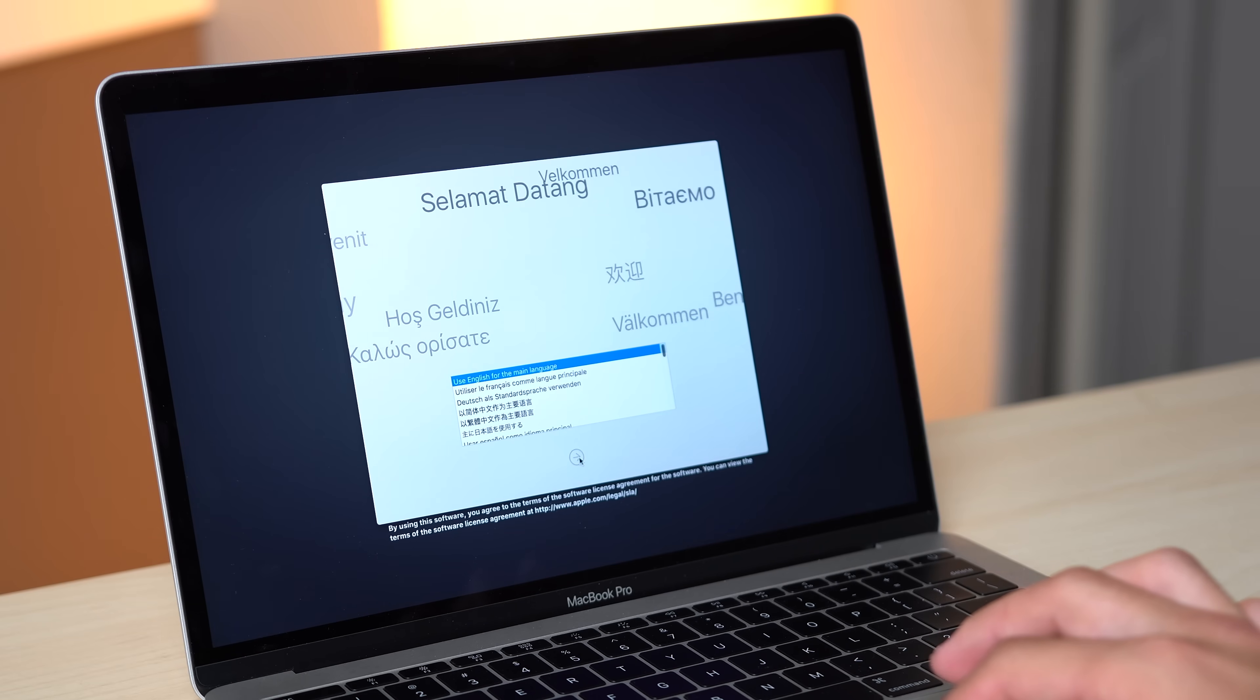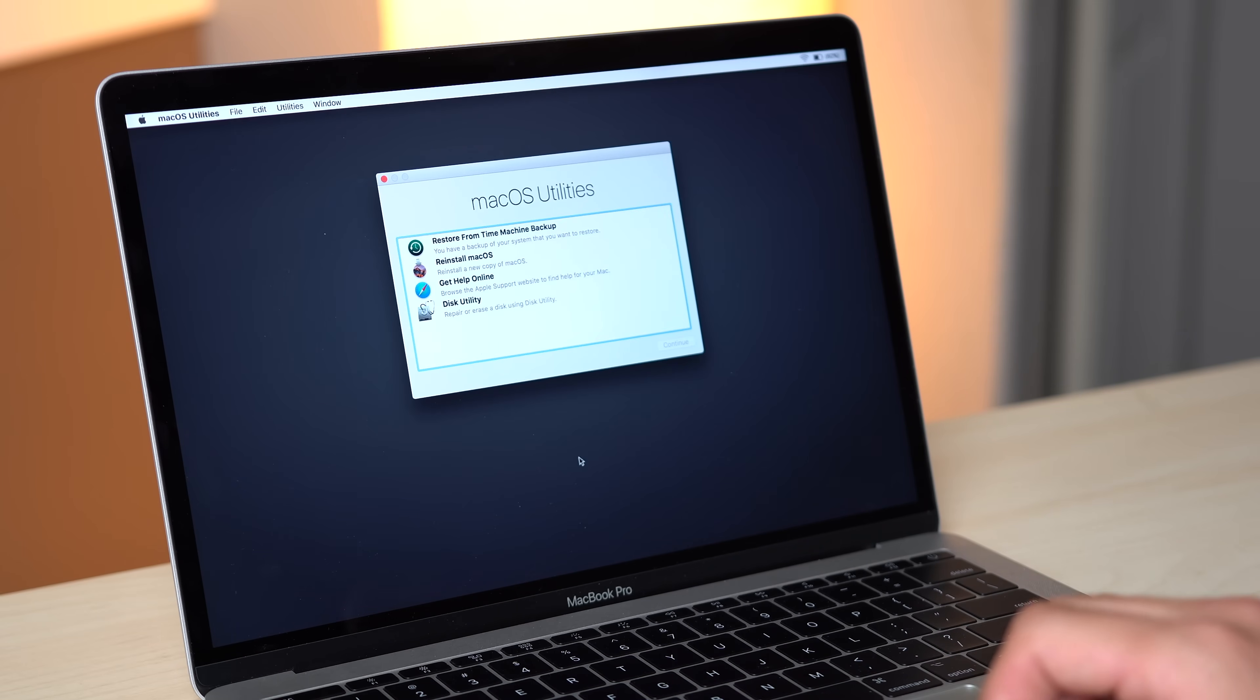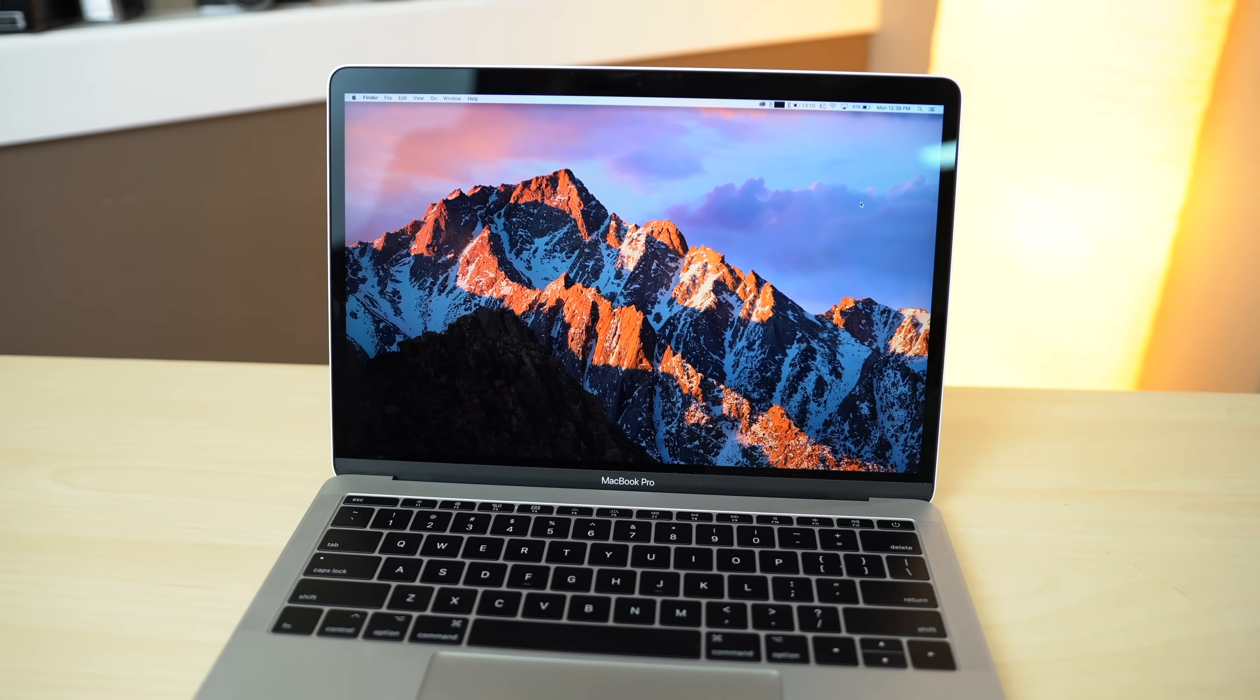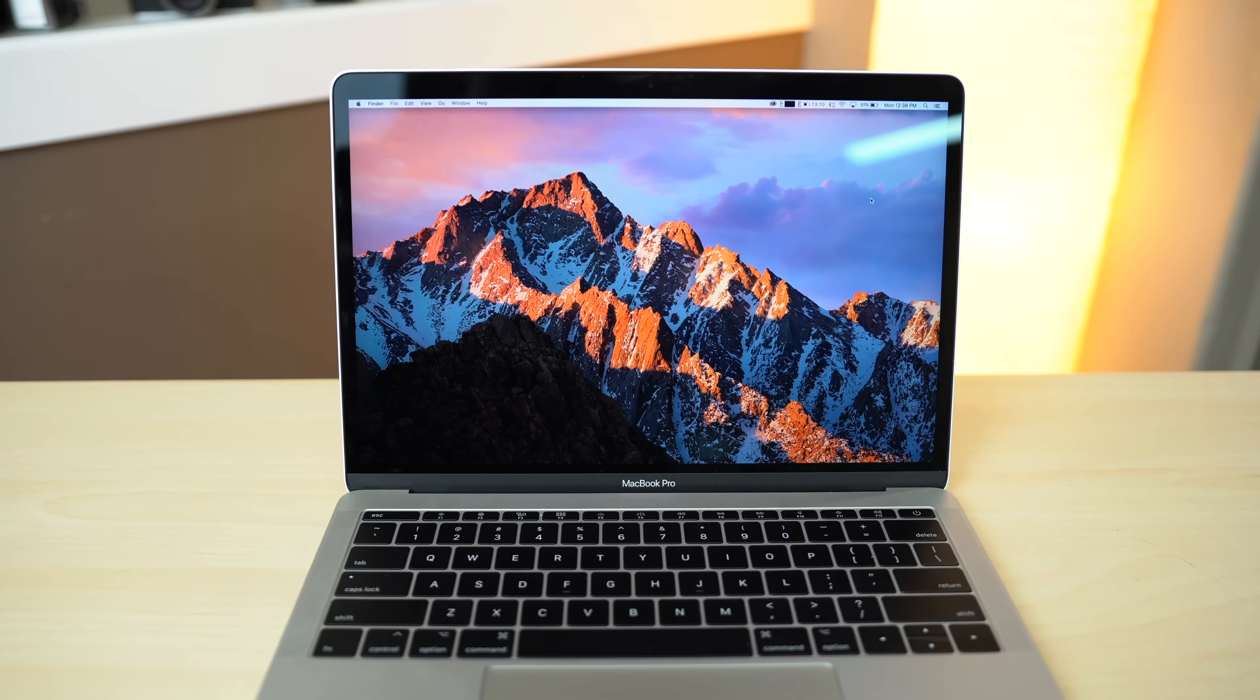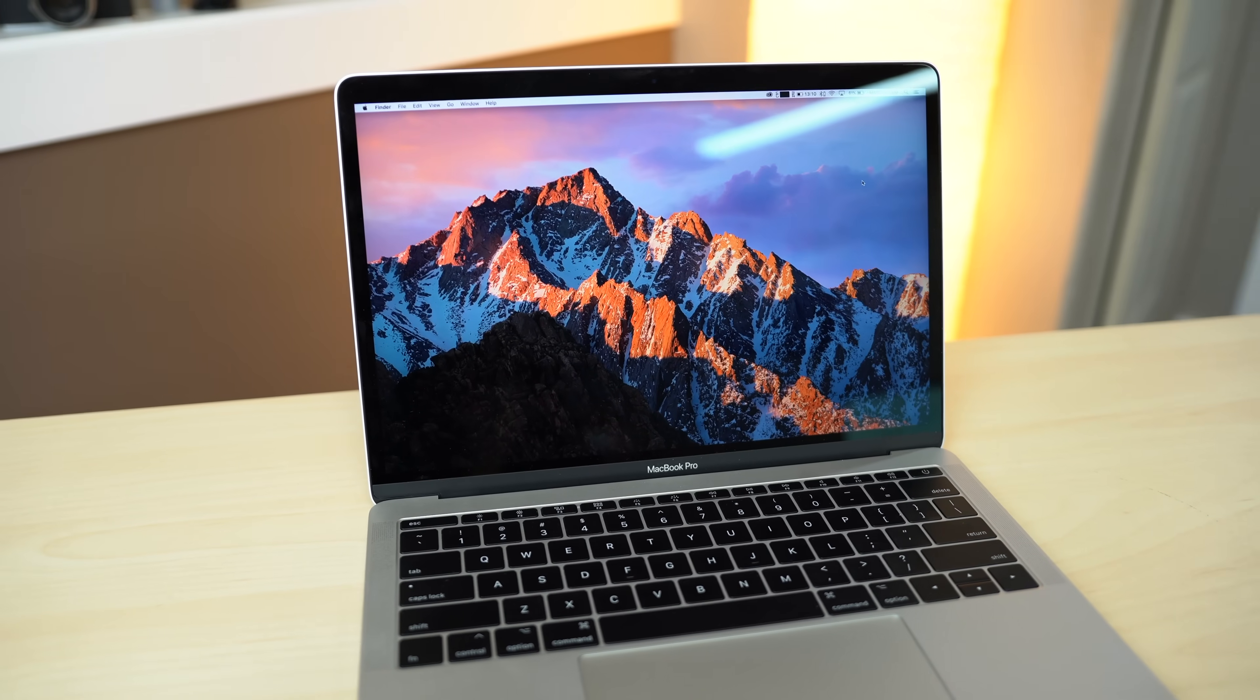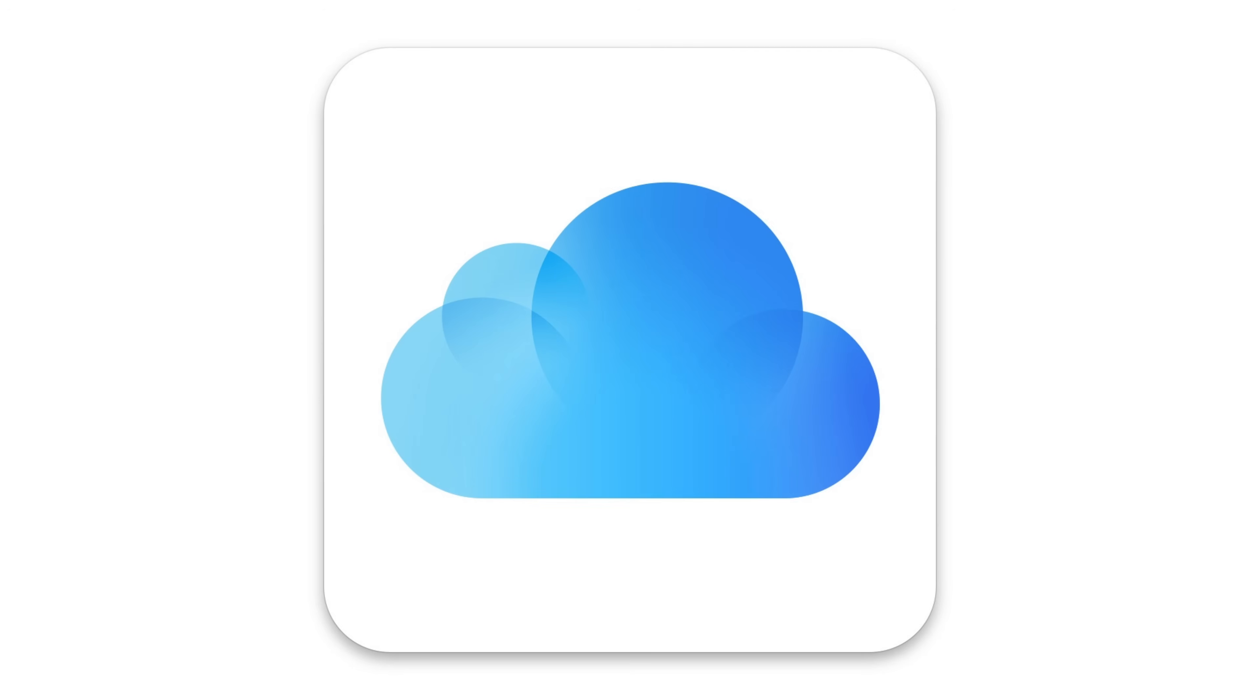When setting up your new Mac, there will be an option to restore from a Time Machine backup. Just make sure your drive is connected. If you choose not to back everything up but still want to keep some important files, there are a few options for you, including iCloud Drive.